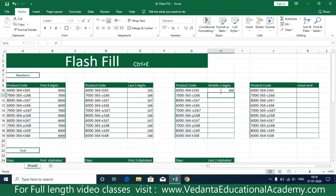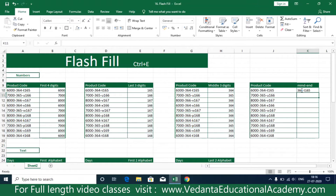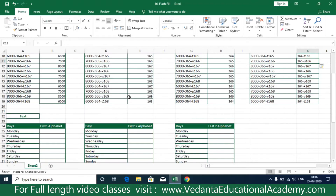If you'd like to print only the middle three digits, simply type '364' and press Ctrl+E. And if you want to print from the middle to the end, enter '364-165' once, then press Ctrl+E — the system automatically takes from the middle to the end. This is how Flash Fill works.